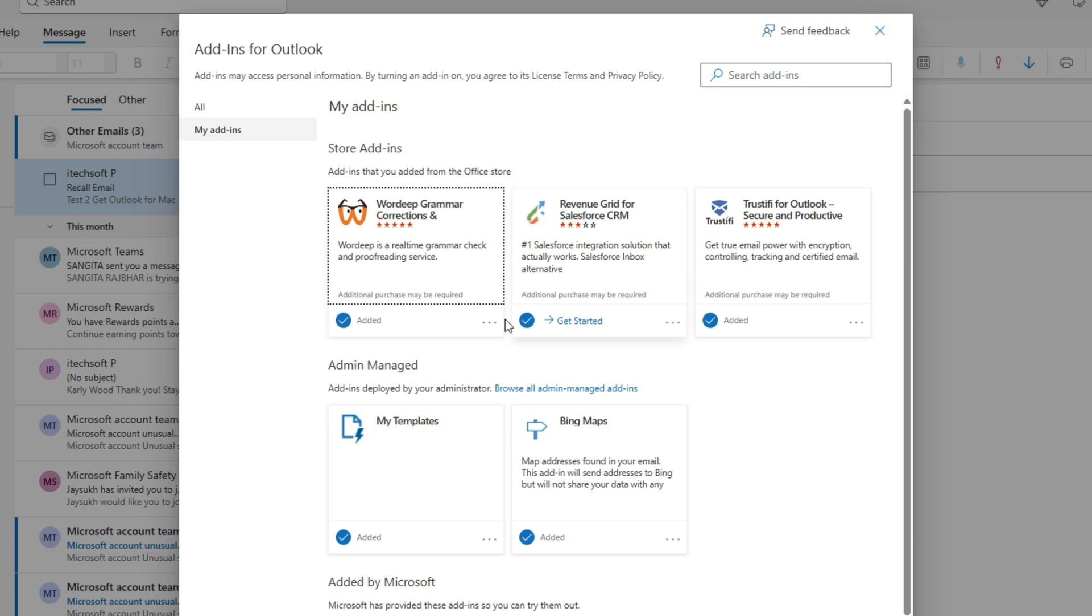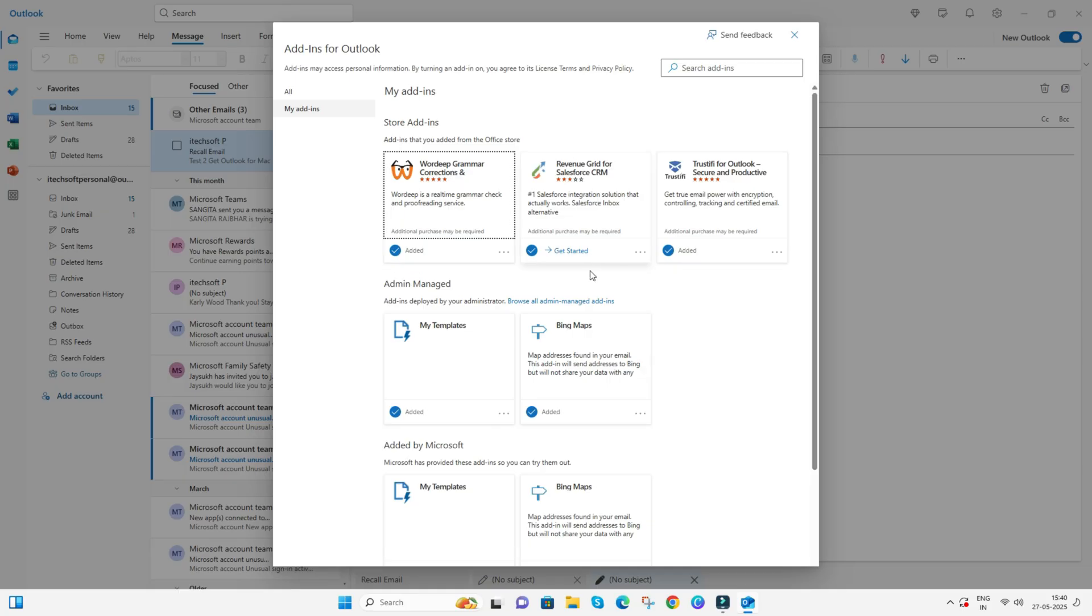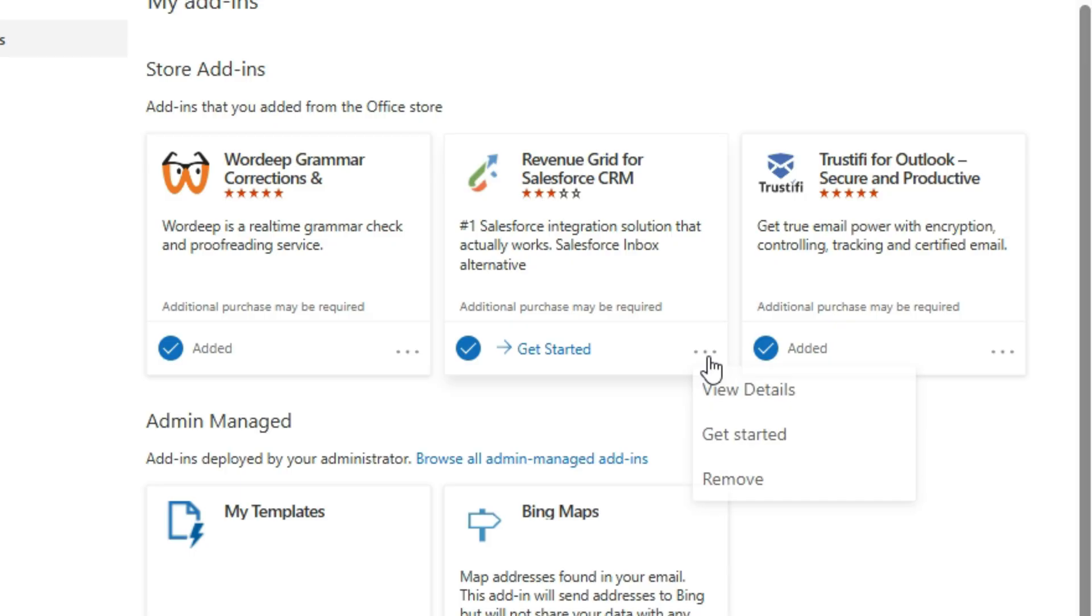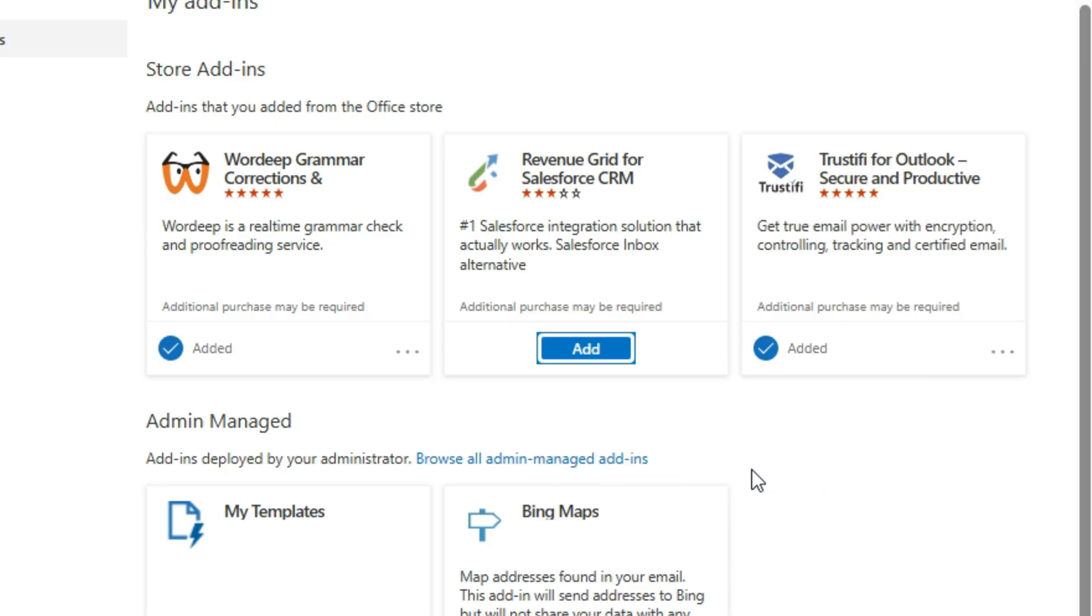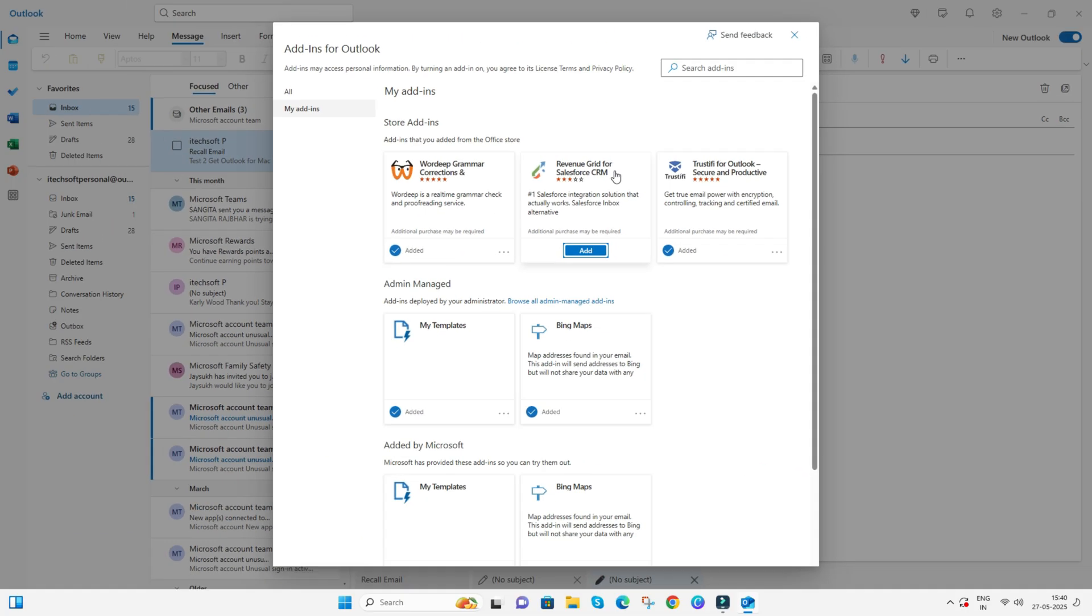To remove it, click on the More button and tap on Remove. That's it. To add it again, find it from all and click Add to add the Outlook application.